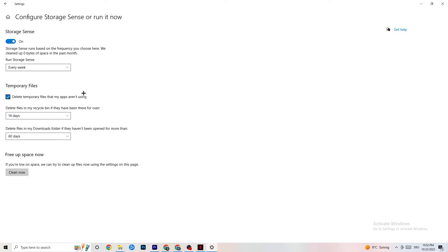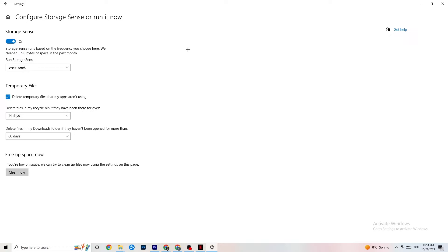Go to Storage and click the highlighted text that says 'Configure Storage Sense, run it now.' Copy these settings: run Storage Sense every week, turn it on, delete temporary files that apps aren't using after 14 days and 60 days. Click 'Clean now' to delete every temporary file your apps aren't using, freeing up storage.